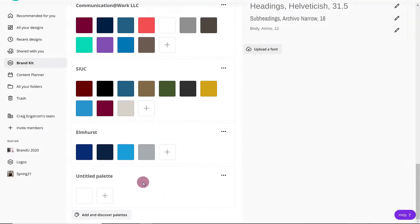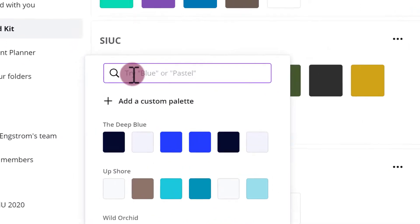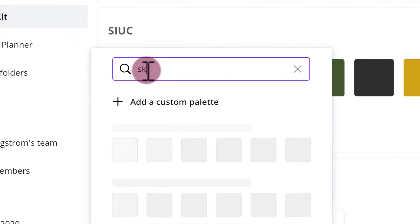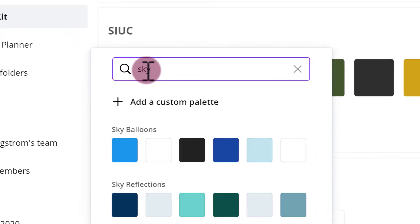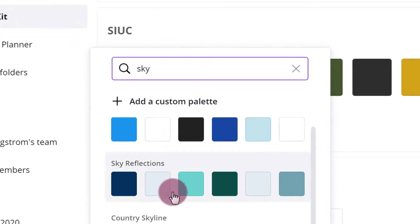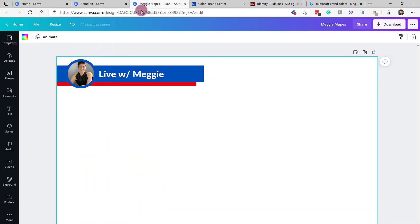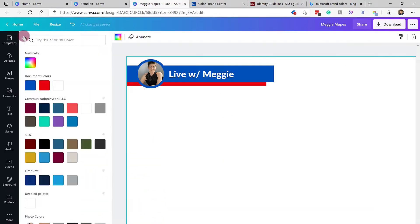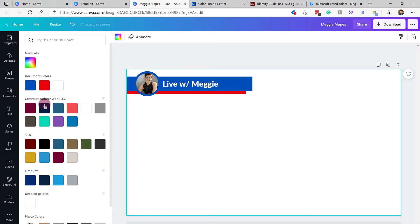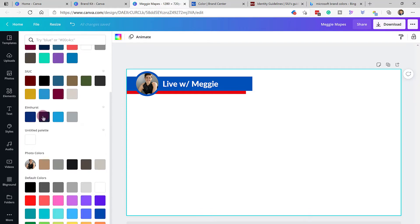What's really brilliant here is you can also discover palettes. Say, for example, you want to do something like Sky, and it'll bring up a variety of options for you. You can add that, and then when you are in the designer, it's always going to be there for you. If I click on the color scheme, you can see my color palettes, and I can just add more color palettes.